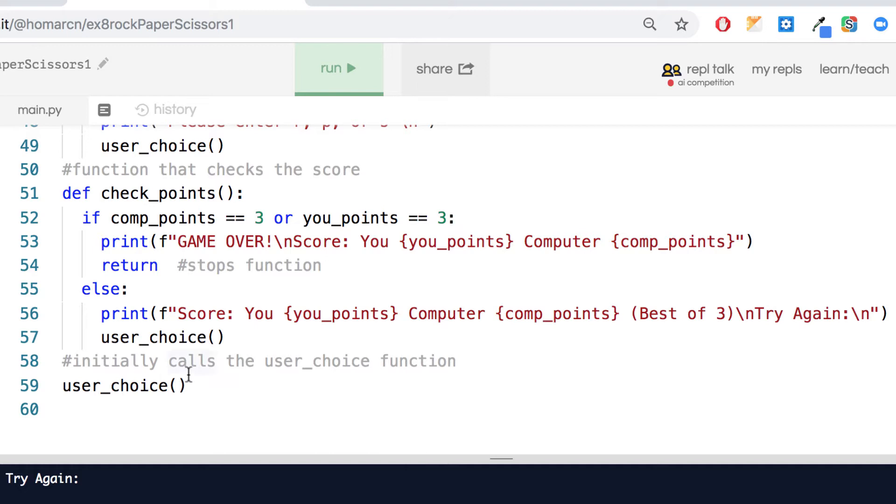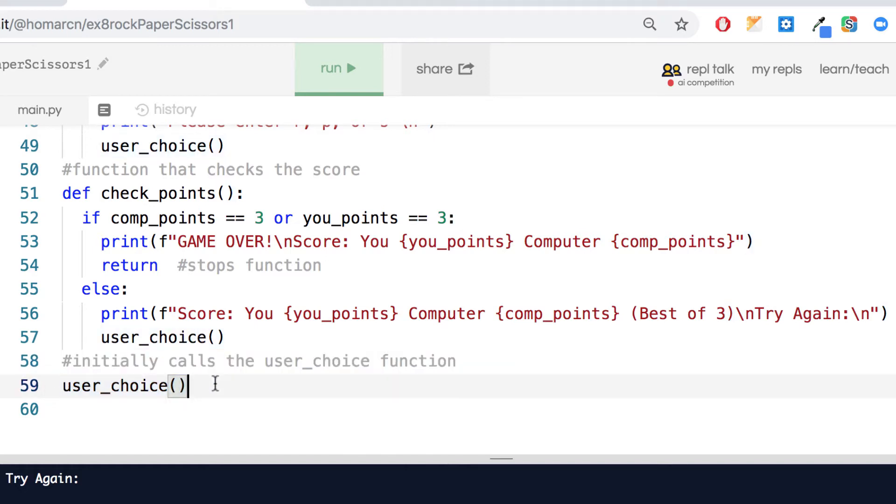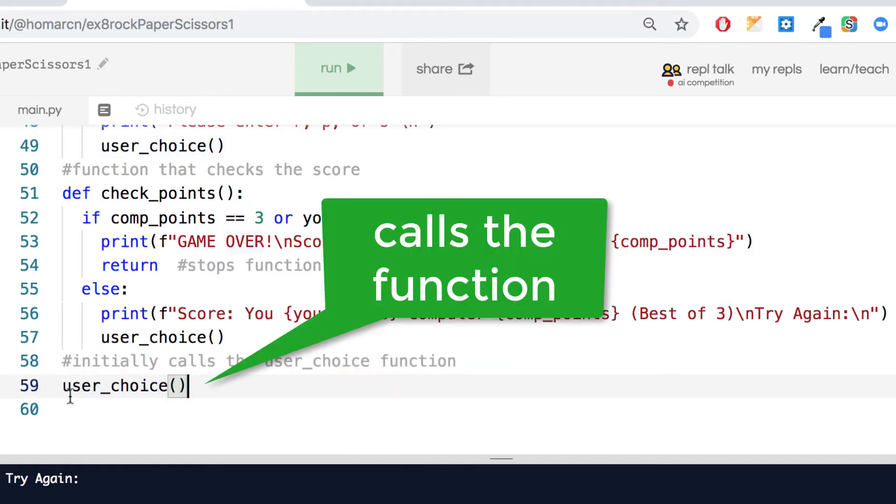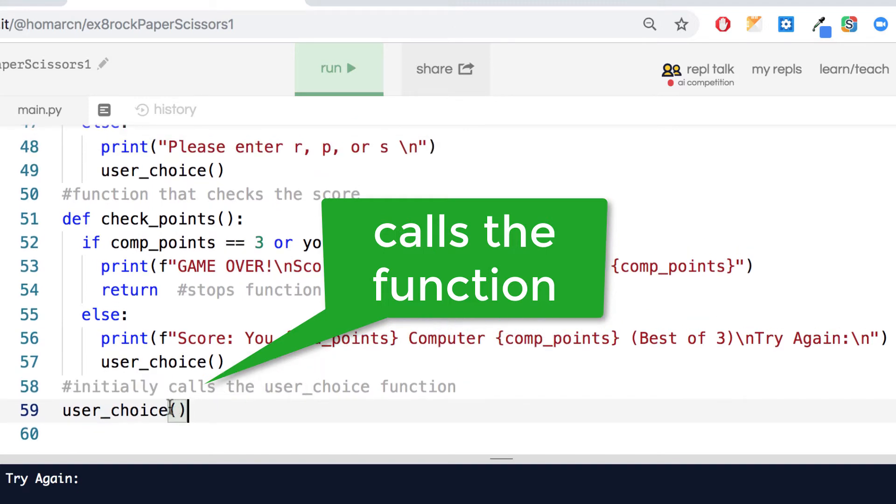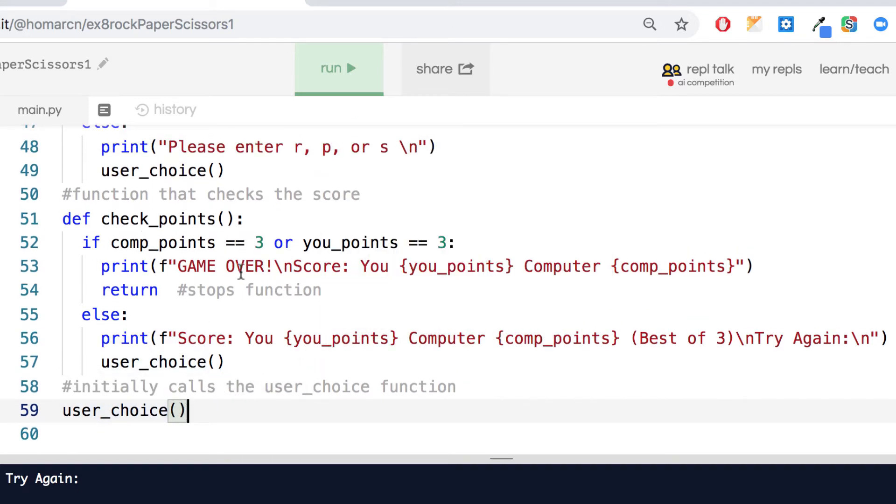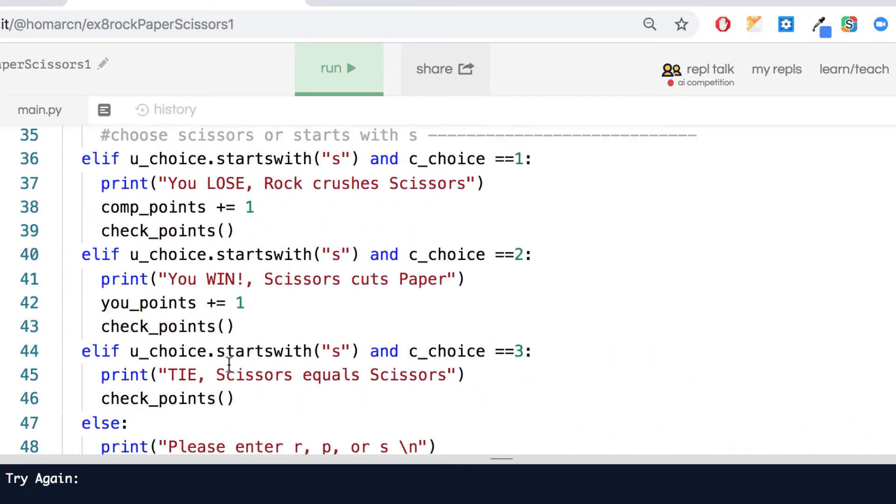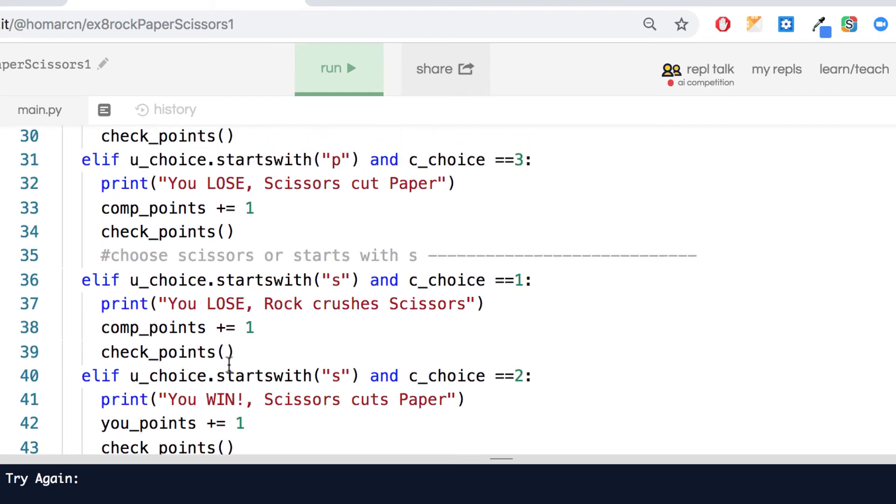Part of what we're doing here is we're running this function. This is running the function down here, we're just calling it after we define it. We run it, it's called user_choice, and notice I put user_choice in this check_points function so that if the points aren't at three it'll keep running user_choice.